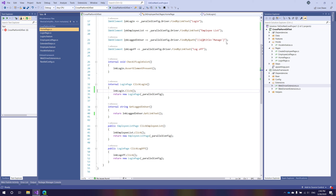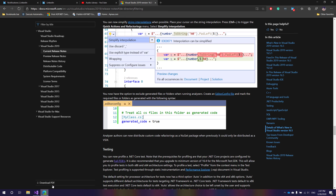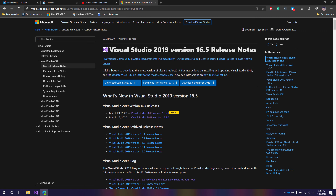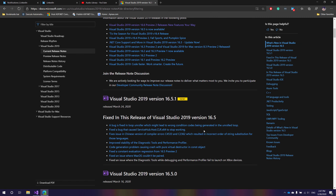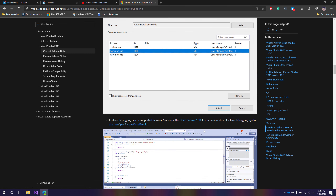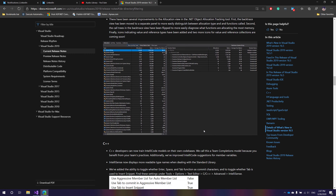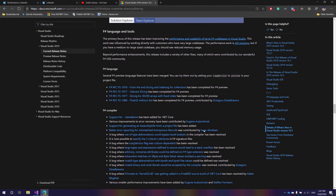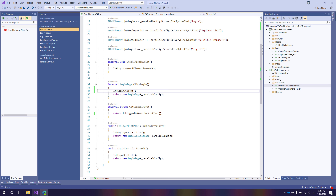These are the top four features of Visual Studio 2019 version 16.5 that I really like. I don't work much on C++ or Xamarin, but there are more new features introduced in Xamarin hot reload and new debugging options in C++ as well. Please check all those details in Microsoft's release notes for Visual Studio 2019 version 16.5. Thank you very much for watching this video and have a great day.